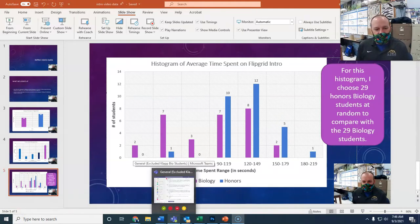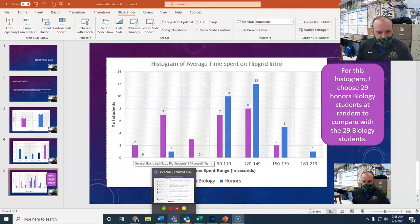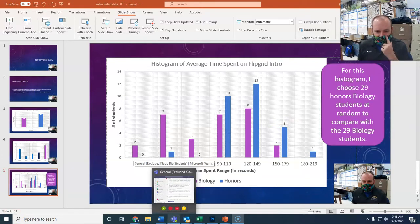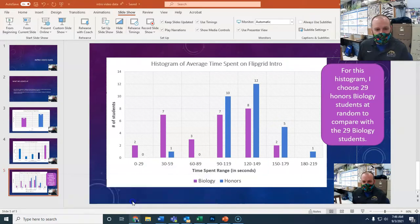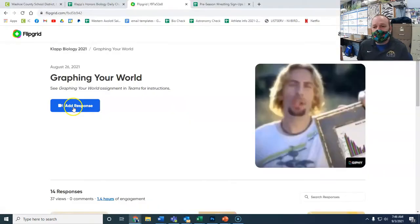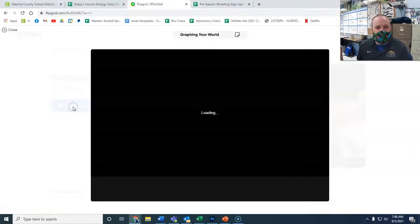Okay, once your video is done recording, all you've got to do is upload it to Flipgrid. And the way you do that, you go into your Flipgrid account and click Add a Response.